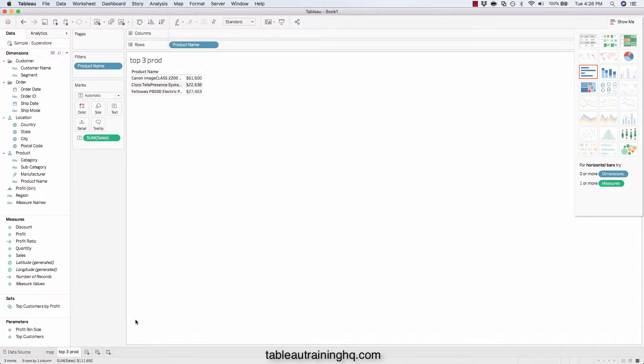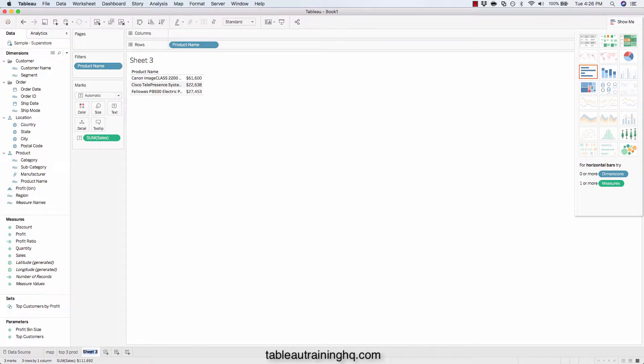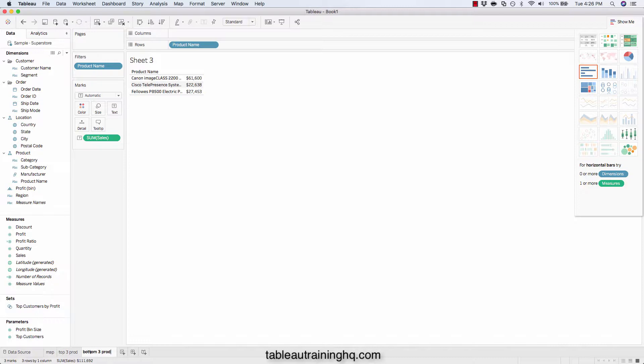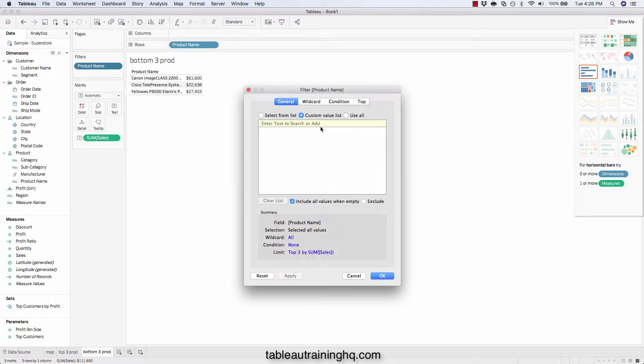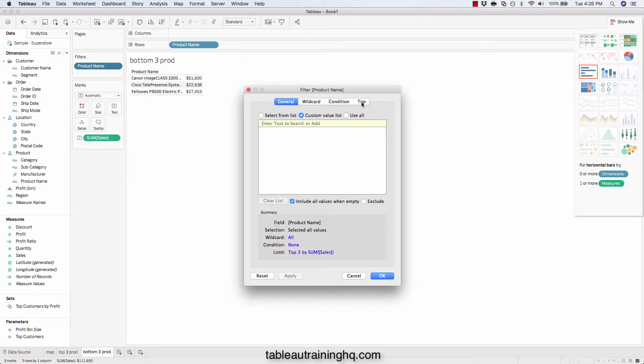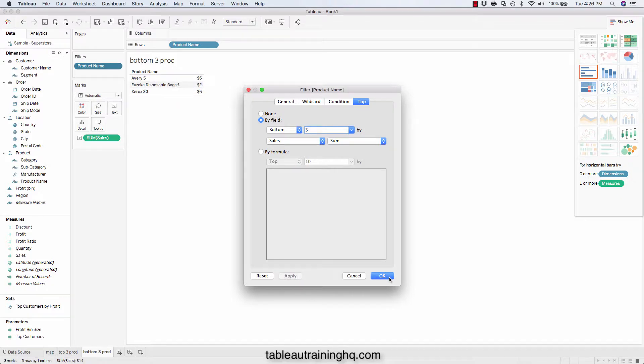And now we'll just duplicate this and we'll call this bottom three prod for products. Tweaking our filter to reflect the bottom three based on our sales.